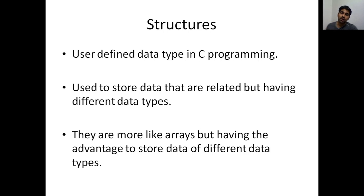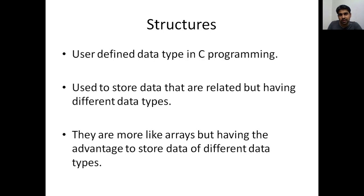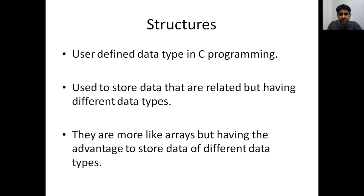Structures are used to store data that are related but have different data types. With arrays, we define something like int a[20], which stores 20 integer values. But when we have a record with a name, role number, and other fields, we need to keep all of that in a single place. Structures are more like arrays but with the advantage of storing data of different data types together.